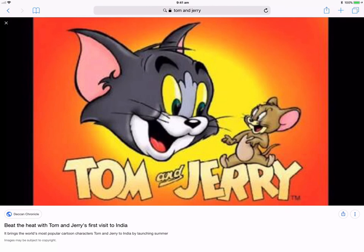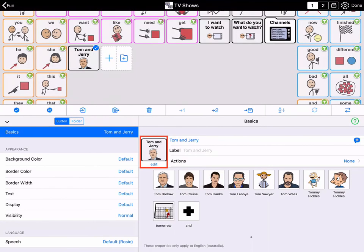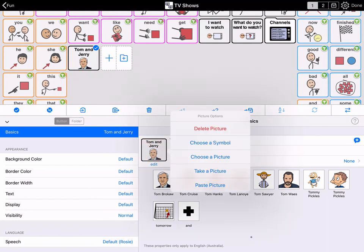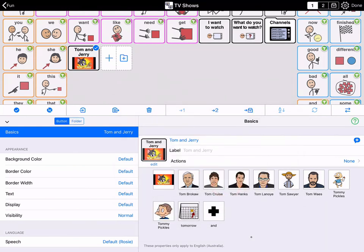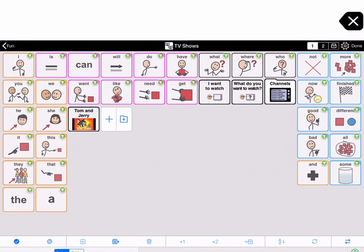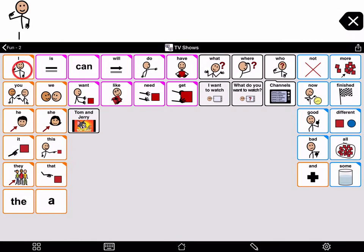Then return to Proloquo2Go. Tap the button preview beside the text fields for the button you created, and from the picture options menu select Paste Picture. Tap Done in the top right corner of the screen to close edit mode.